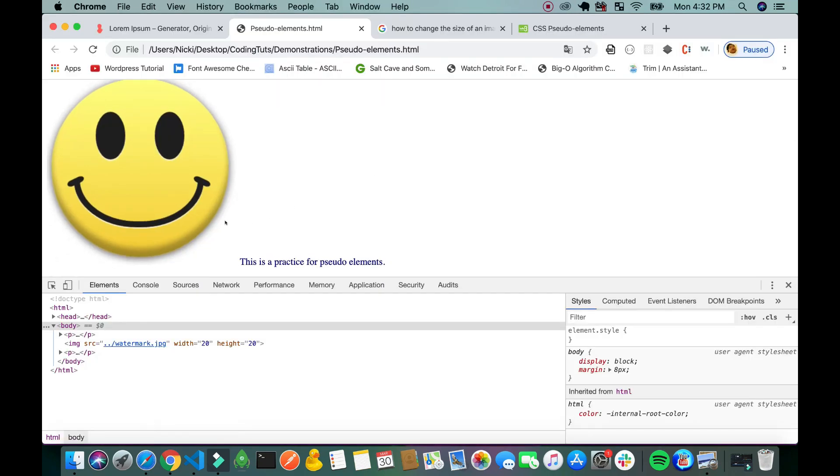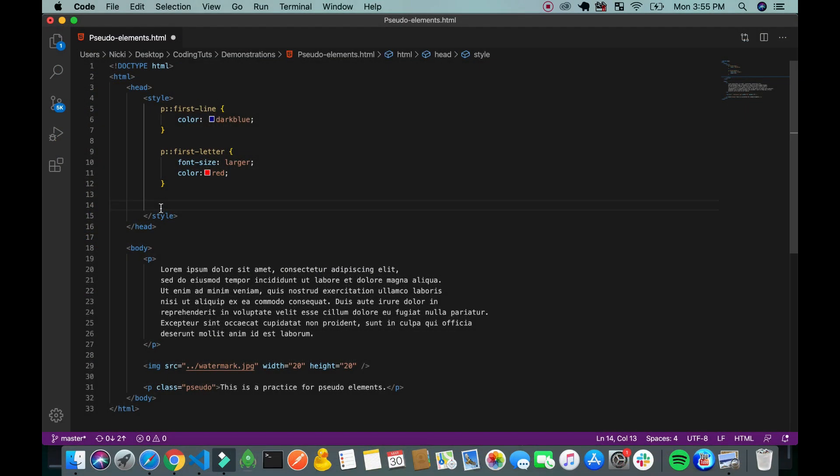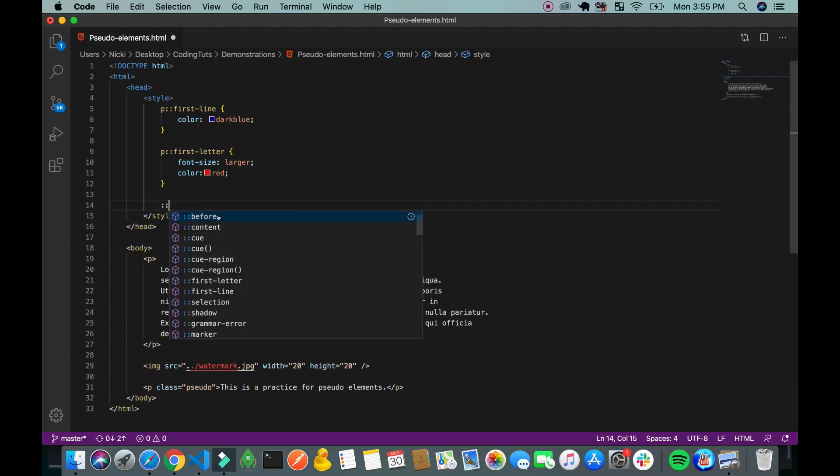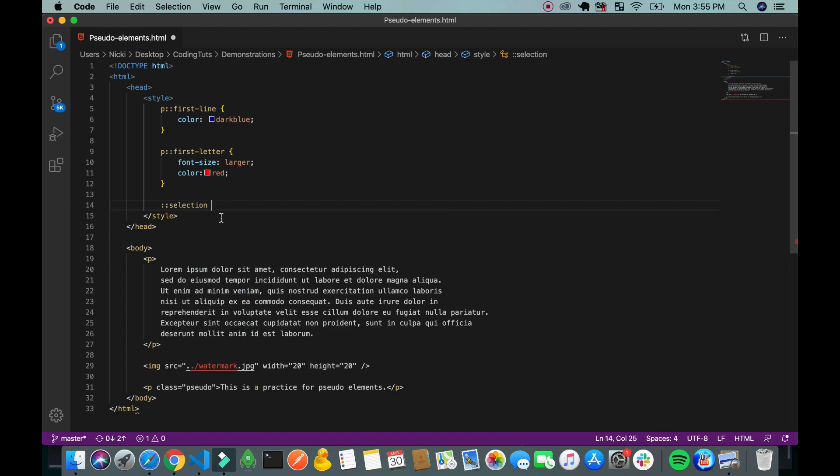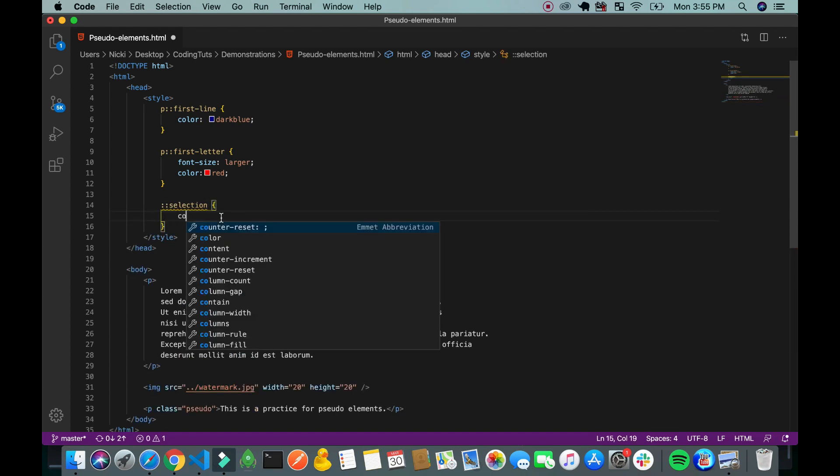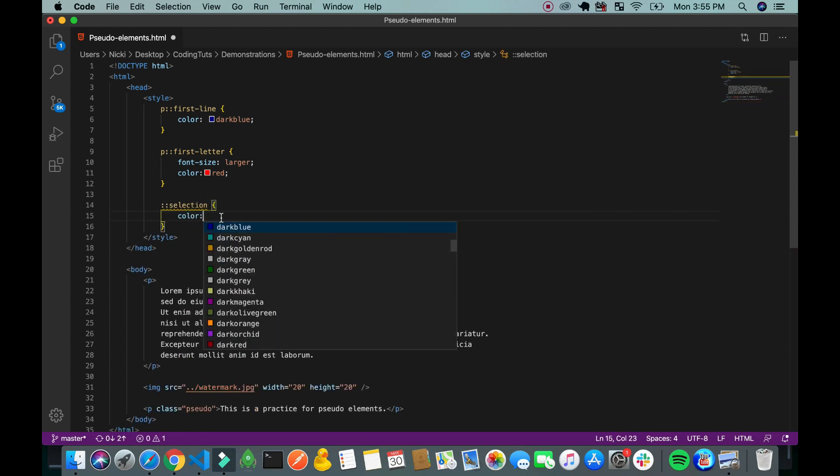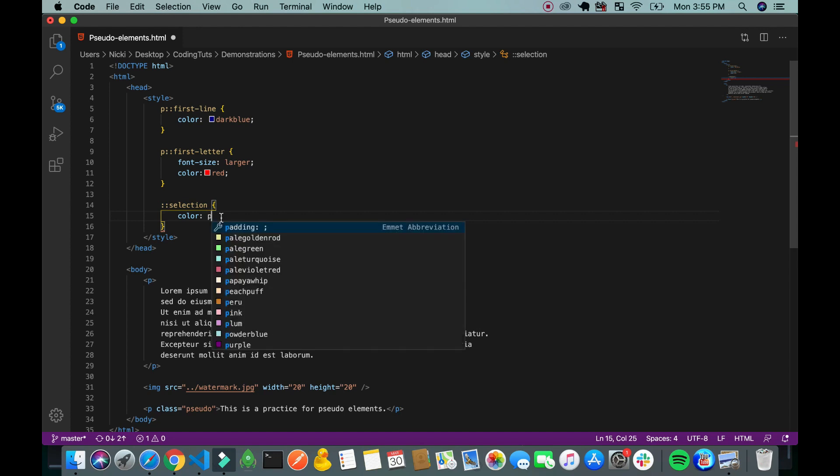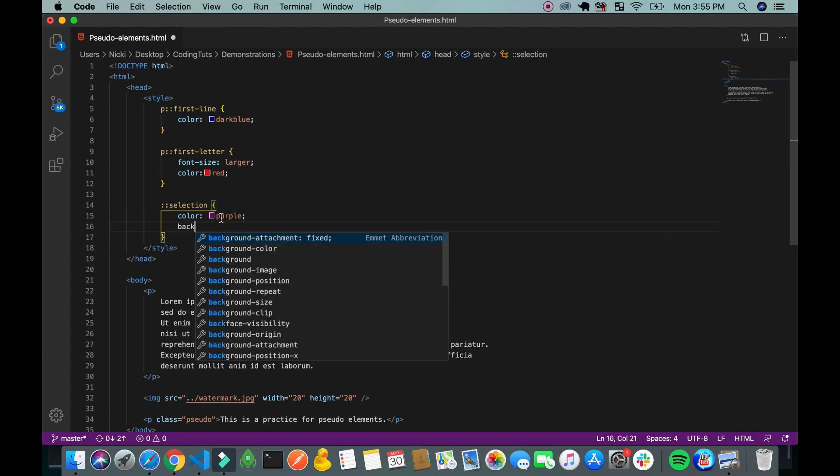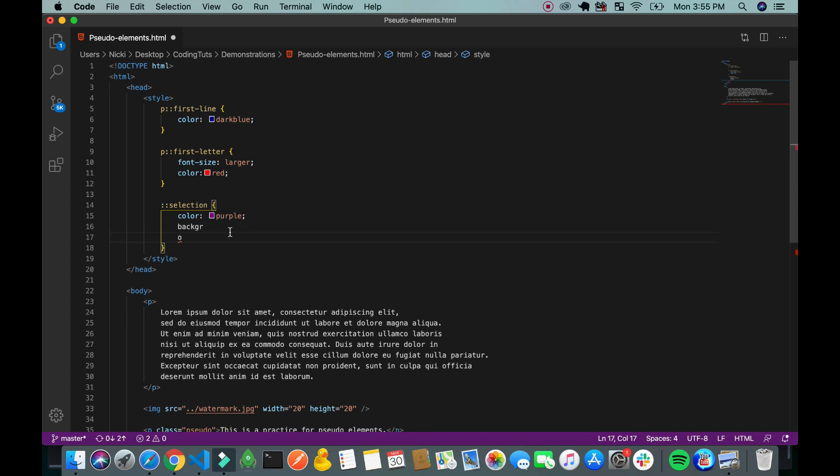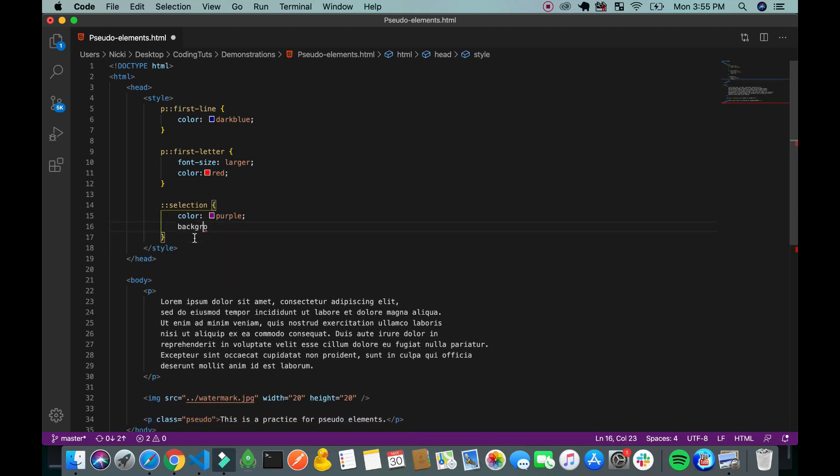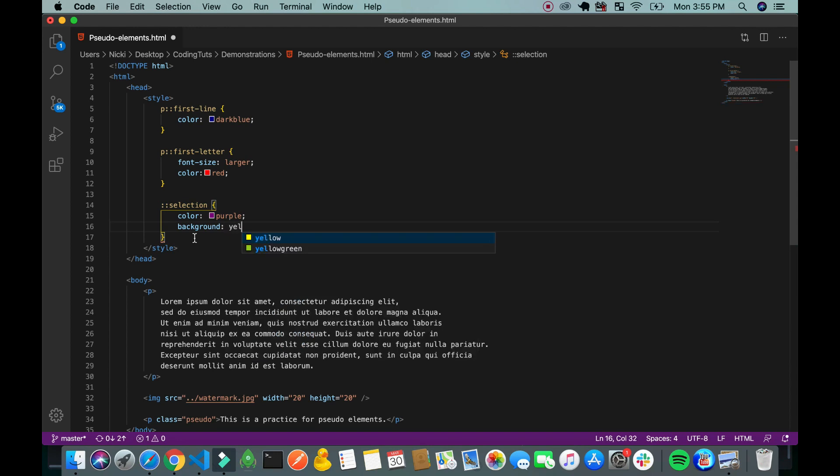Before the element. And the last thing I would like to go over is the selection pseudo element. You just type selection and you give it a color. Let's say purple. Purple is my favorite color. And I'll give it a background yellow, the complementary.